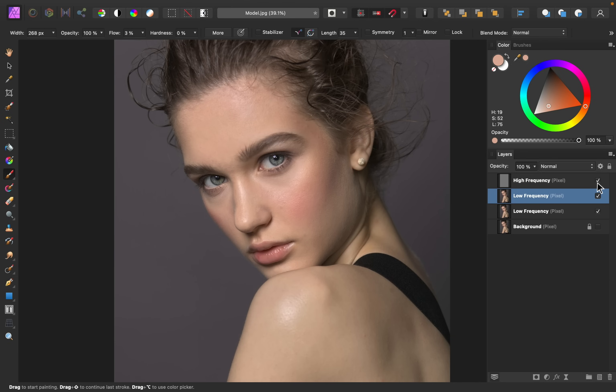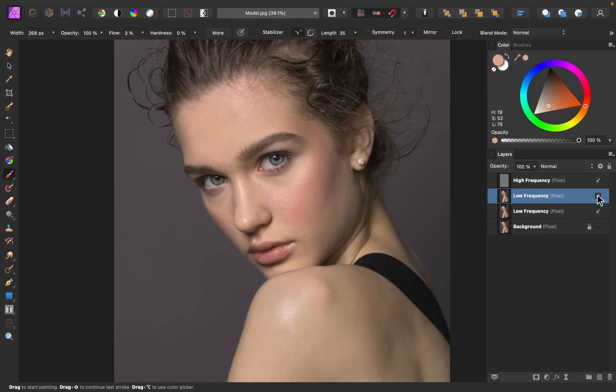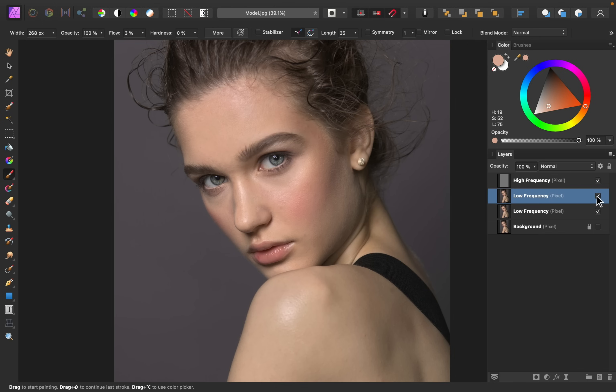I'm going to turn the high frequency layer on, and then I'm going to turn off the layer we were just painting on, so that you can see the before. And here's the after with that smoothing painting. So now you're starting to see the magic of frequency separation. We can paint all we want on this low frequency layer, and the texture will still look nice and natural.